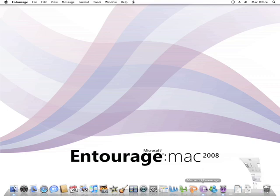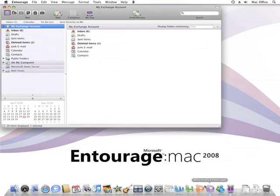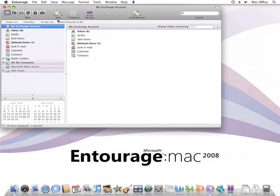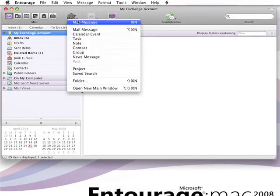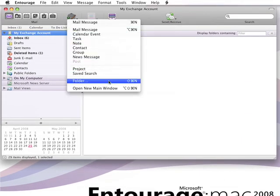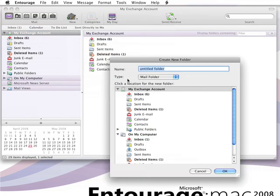So, why don't we create a rule to do just that. First, we need to create the folder that we want the messages to go into. I'm going to name the folder Company Party.